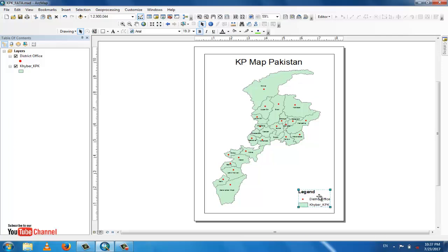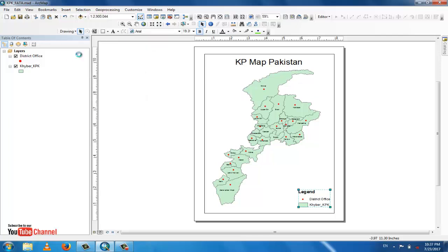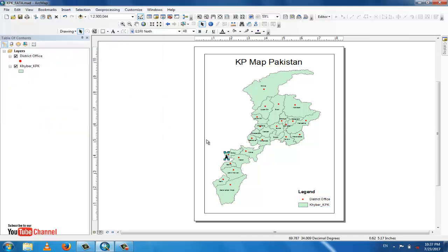Now go to the Insert menu and add a north arrow. There are many different types of north arrows — select any one. I select this one. You can see the north arrow appear, and you can increase its size as needed.